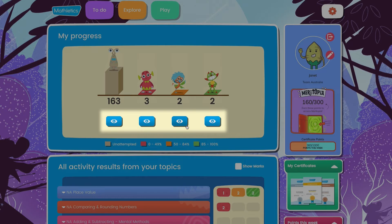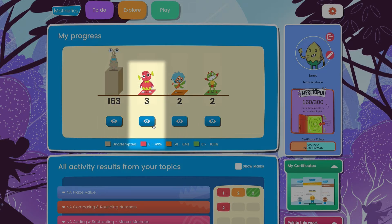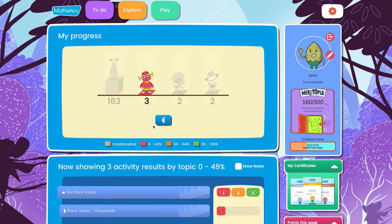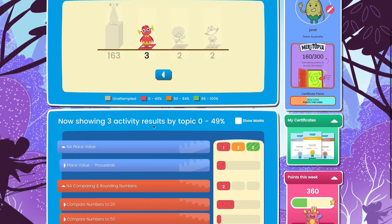This is a great way to focus on areas that need improvement. Let's select the 0–49% range to see the activities they're struggling with the most.